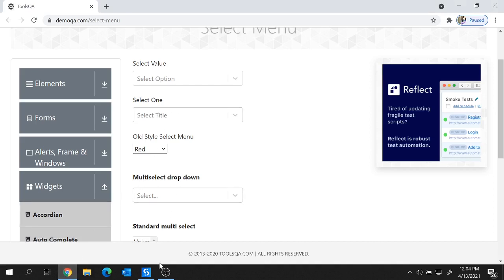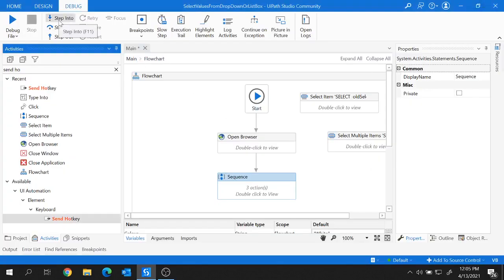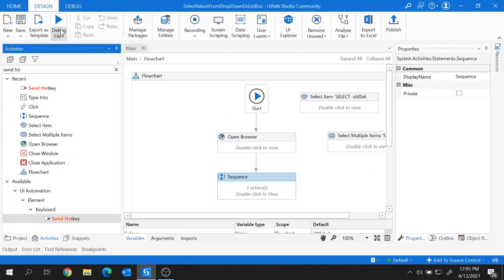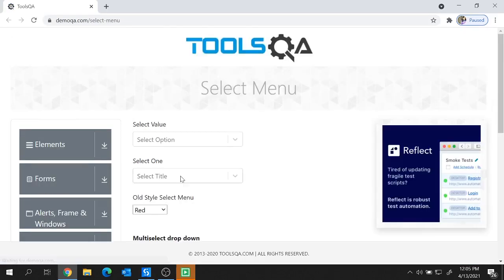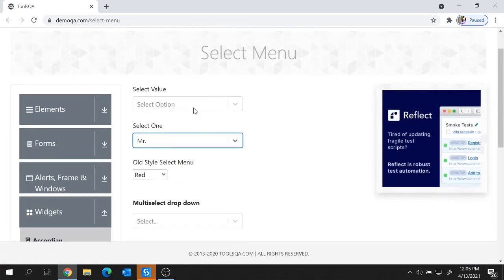Let's see how it works — closing the browser, saving the project, and running it. The URL launched and the title 'Mister' got selected as per our requirement.